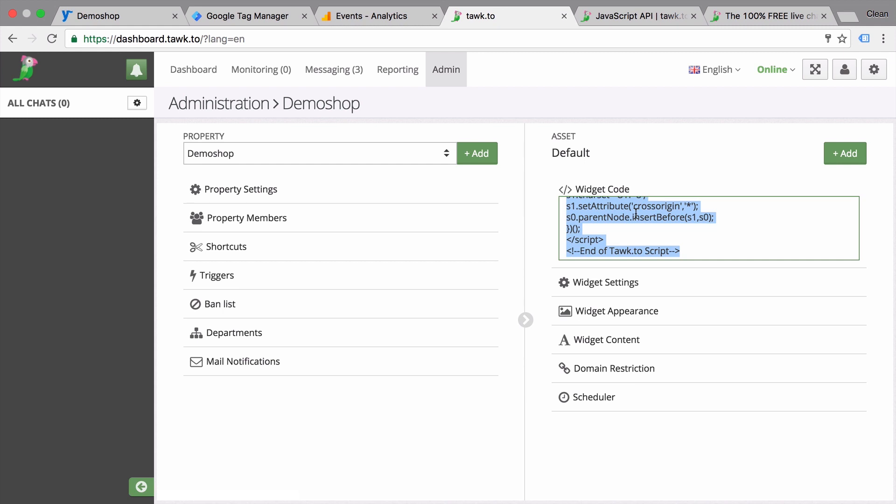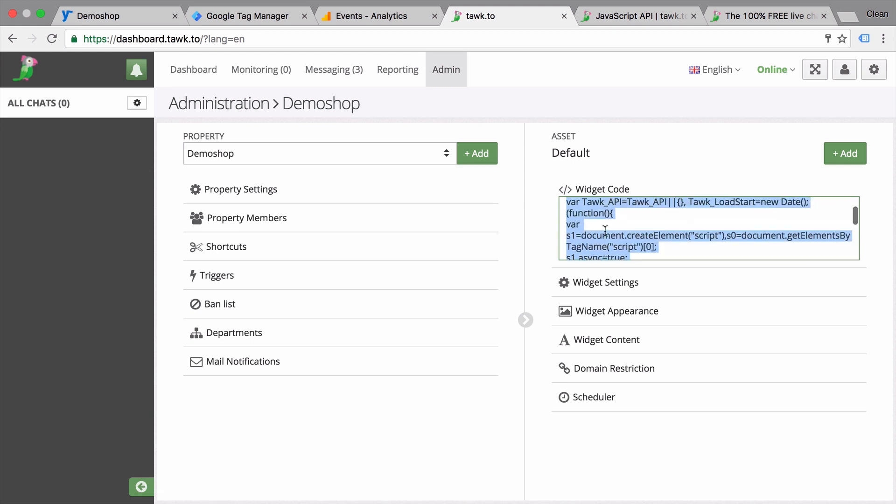Now TalkTo has a lot of different integrations with different CMS systems. So if you want to install this via an extension or plugin, you would be able to do this as well. Please check back with their knowledge base to see if there's an extension available. But since this is JavaScript, we could also install this via Google Tag Manager on our website, which is my preferred method of doing things.